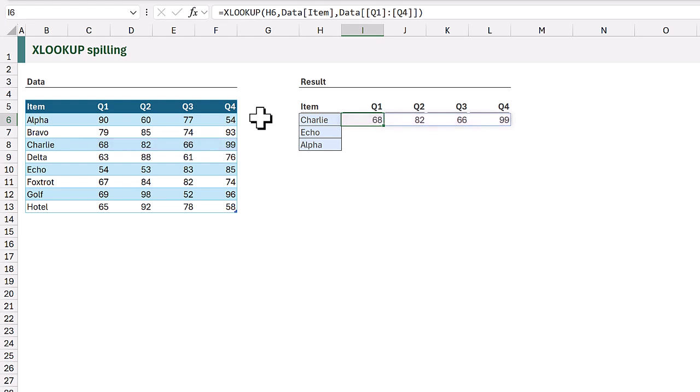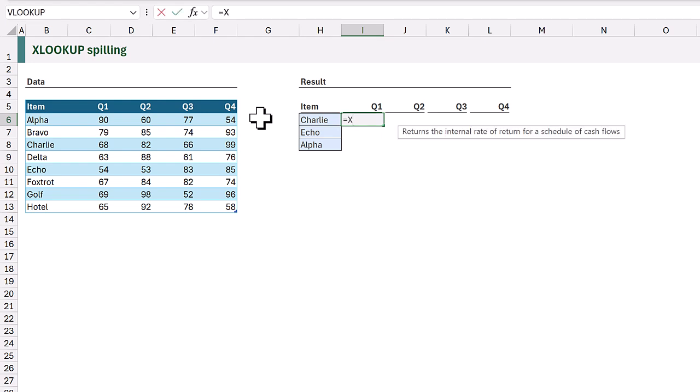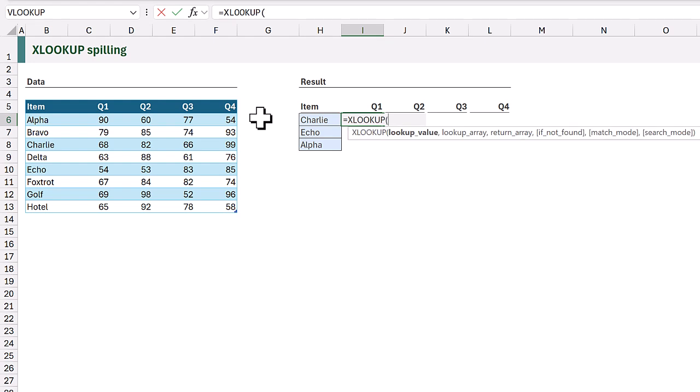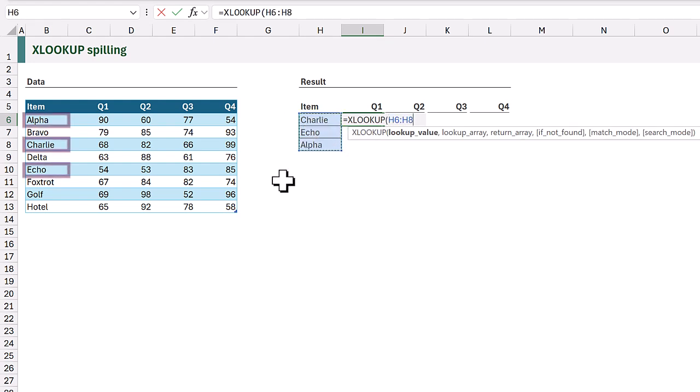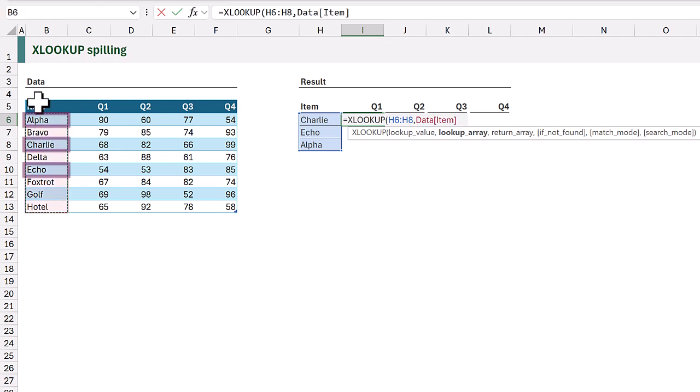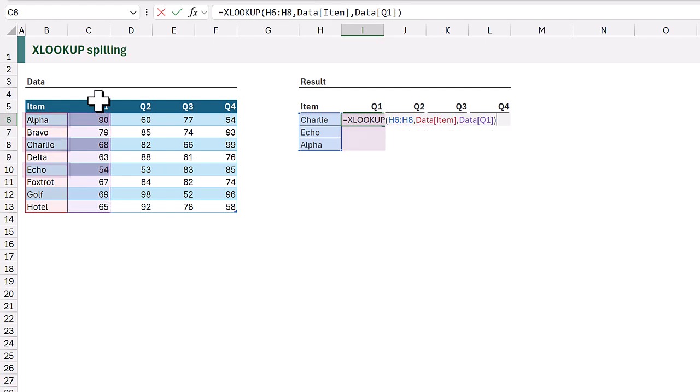Another option for spilling is if we provide multiple lookup values. In cell I6 I will enter equals xlookup. The lookup value will be the range H6 to H8. The lookup array will be the item column and the return array will be the Q1 column. When we close that and calculate, it performs the xlookup for each row and returns all those rows as an array.